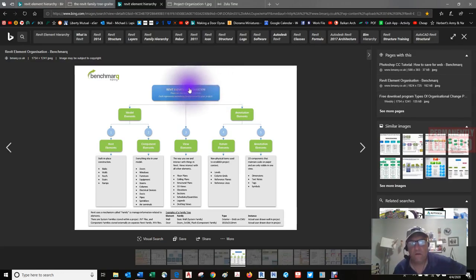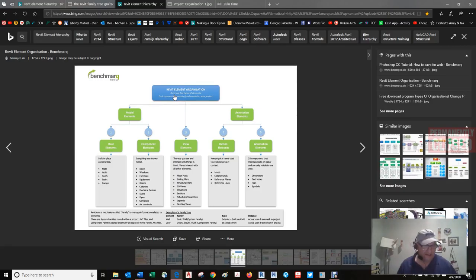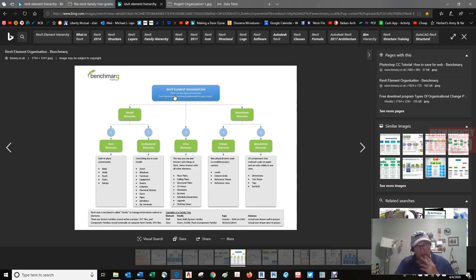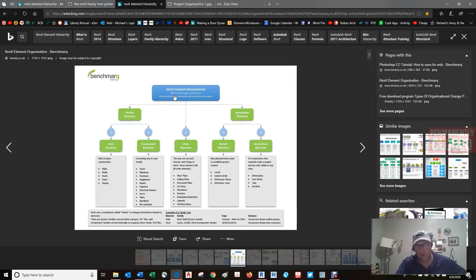This is the Revit organization. System families, also called host families, are content that is part of the Revit project environment and are more akin to rule sets rather than physically constructed components. These families are not created and stored in external files; they're found only in the RVT project file. If you need another type of system family, you will duplicate an existing type from within the project. System families can be 3D elements — walls, floors, roofs, ceilings, stairs, railings — or 2D elements such as text, dimensions, revision bubbles, and annotation.